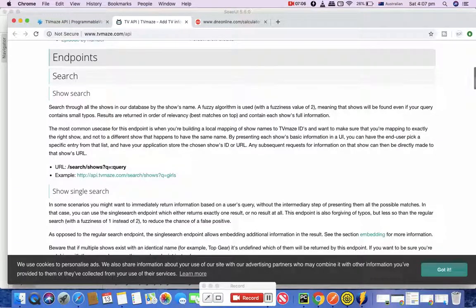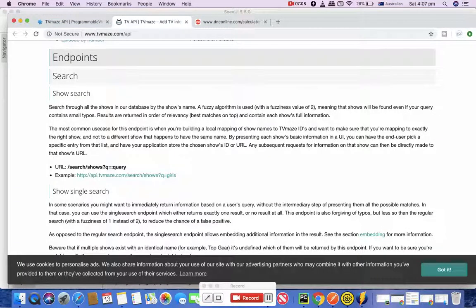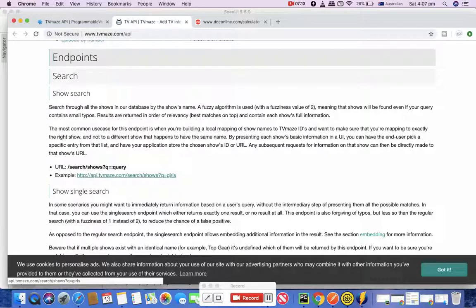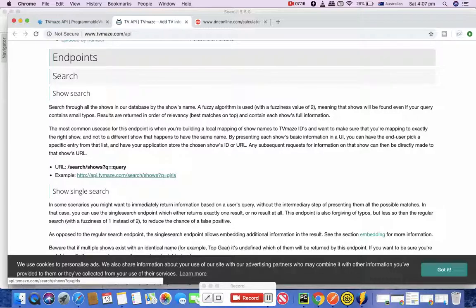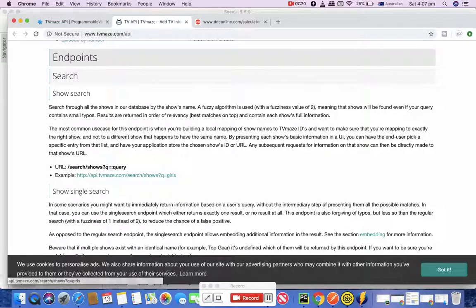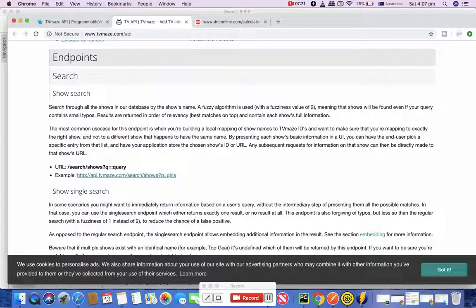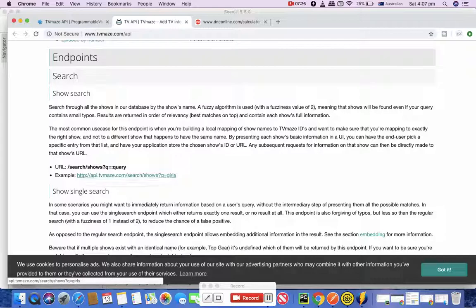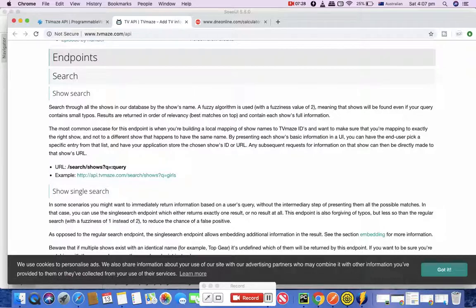Now here if you go below you can see a lot of options available. It has different endpoints - it has show search. If you see this slash search and shows - this is one of the resources. Slash search is one of the resource and if you include both, slash search slash shows is a resource.